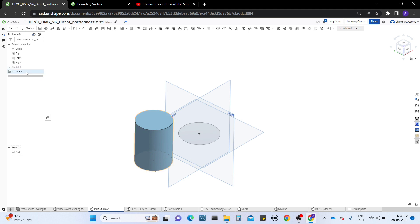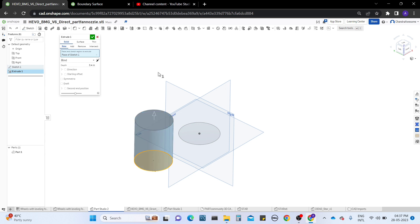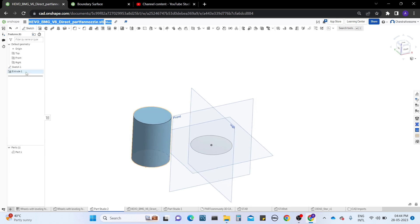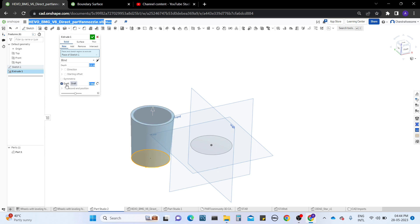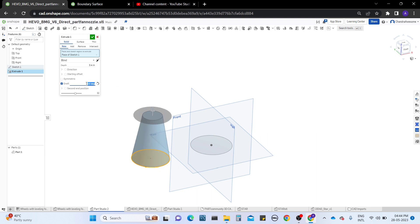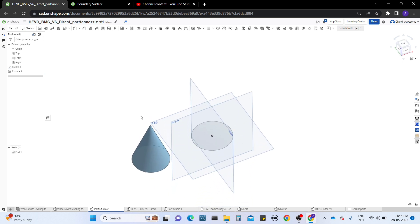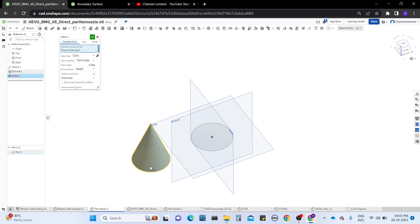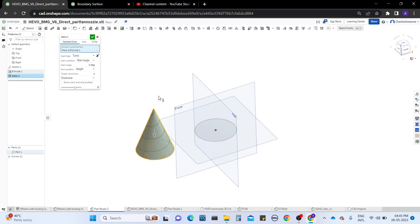Now let's work with the cone. Edit the extrude tool, use the draft checkbox, change the direction, and give an angle — then you get the cone shape. Click OK. Now we have the cone shape. Now select the helix tool again. We're going to work with the cone shape, and you can see you get a cone-shaped helix.